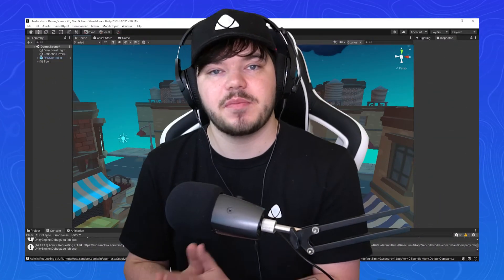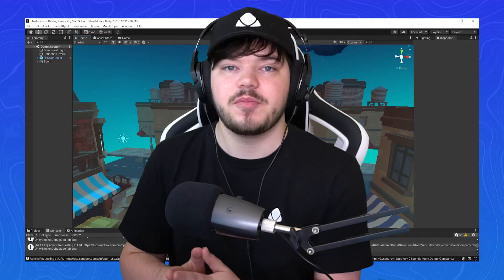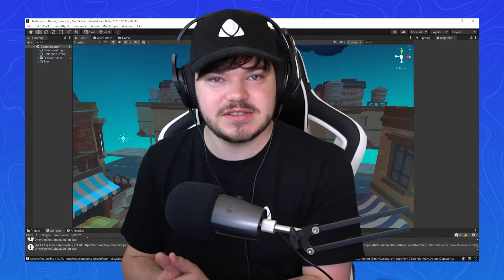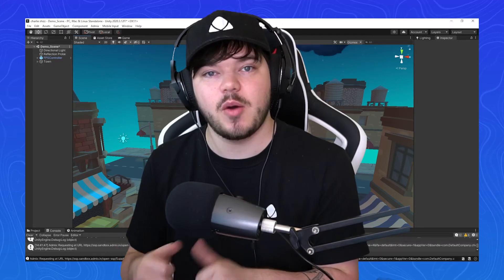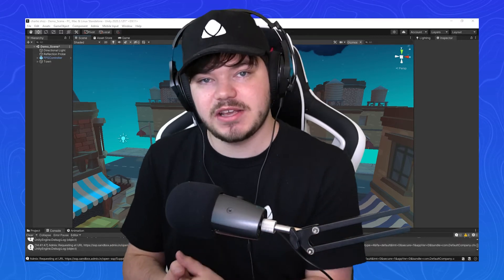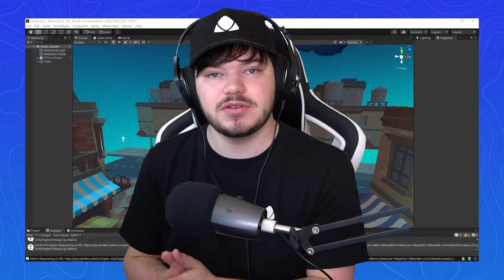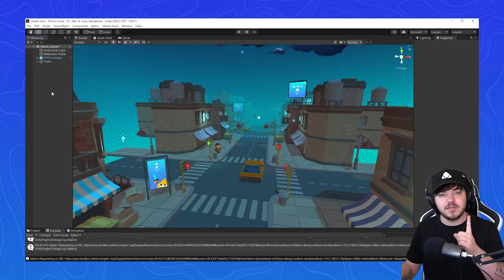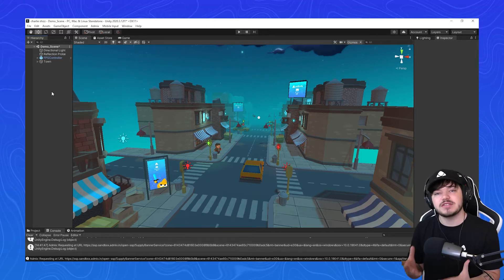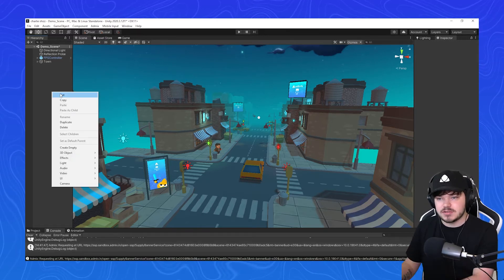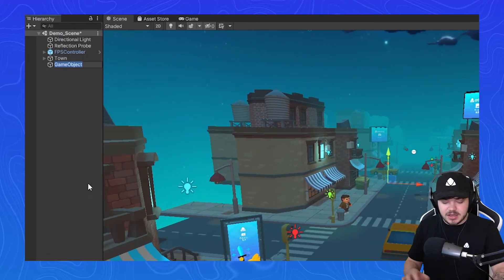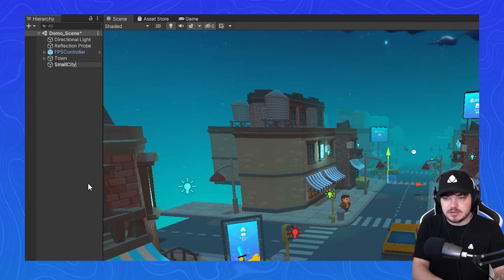The first thing you want to do is prepare a prefab level that will be using in-play ads that will be instanced. I'm going to be using this small toon city, the same that we used in our previous tutorial. Remember in that previous tutorial I used AdMix dynamic placements, as dynamic placements can only be used as prefabs. So the first thing you want to do is make an empty game object within the hierarchy and call it small city. I'm going to go to hierarchy, create empty, and call it small city.